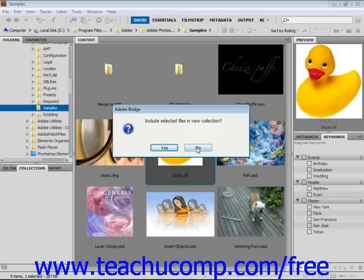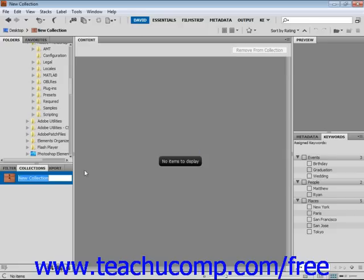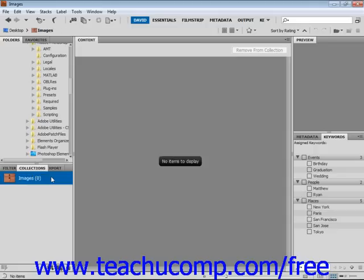It's asking, do I want to include selected files in this new collection? We're going to select No. Then in the text box, click a name that we choose. We'll call this Images for now and click Enter. When you click on that collection in the future, any images assigned to it will be displayed.